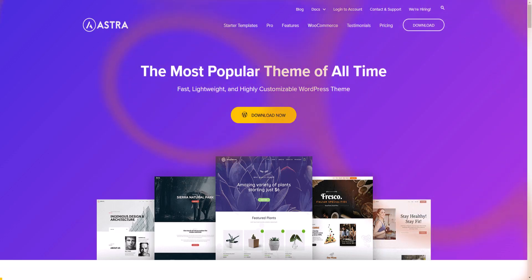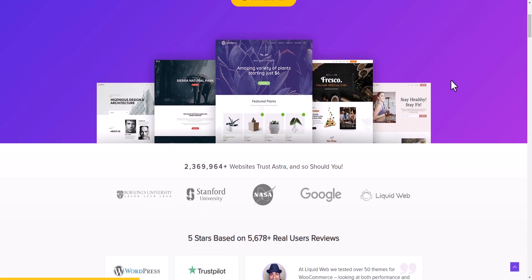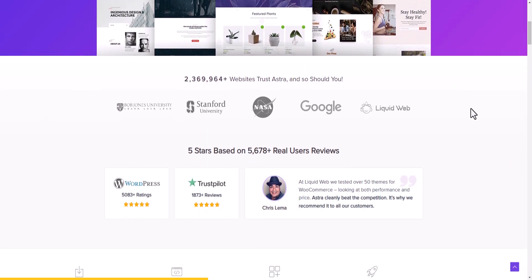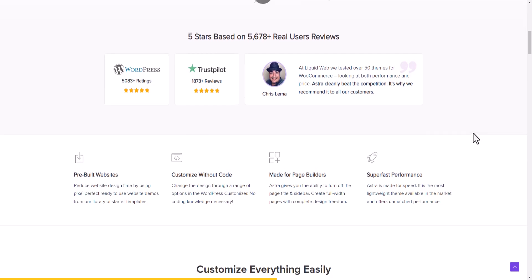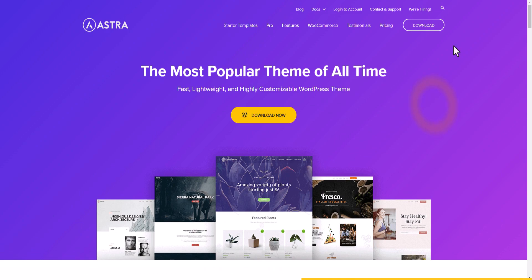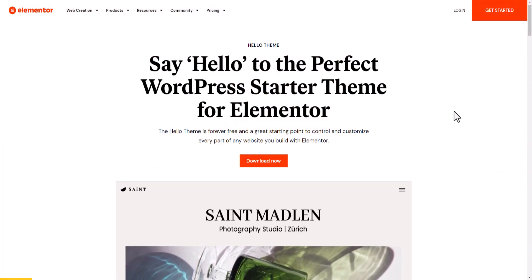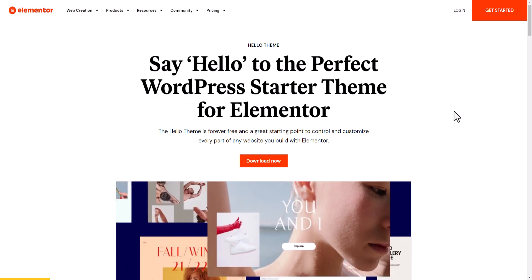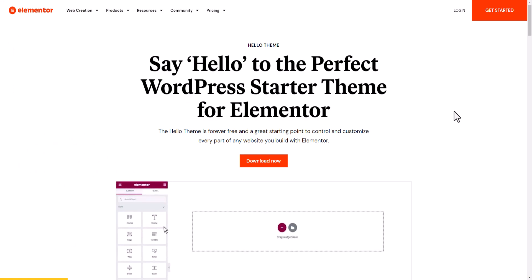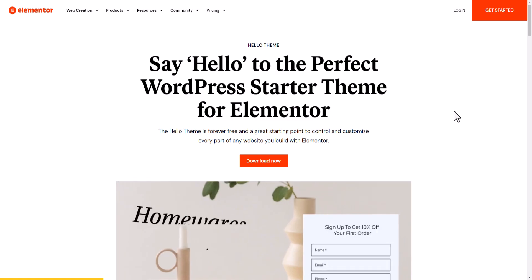The next theme is Astra, also a popular theme, though the free version has limited features — you'll need to upgrade to pro for more. It's a good starter theme. Finally, if you want to use Elementor, the Hello Elementor theme is a free theme designed by Elementor that works best with the Elementor plugin.